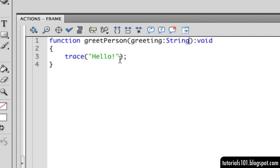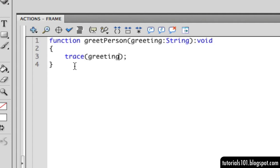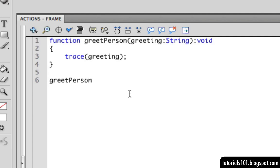Then in the trace statement, we can replace the static greeting with the parameter instead. And then when we call the function, we place the value that we want to pass inside the parentheses of the function call.